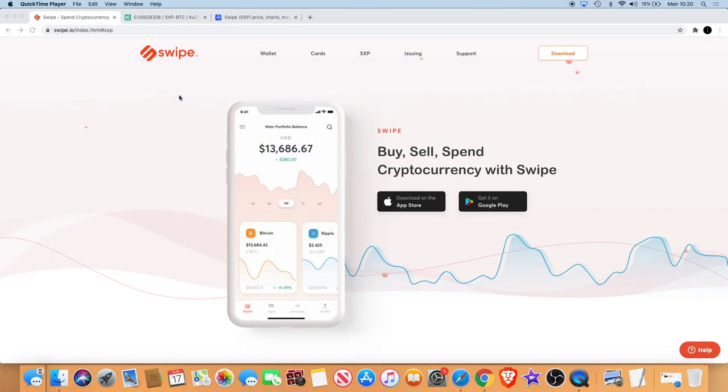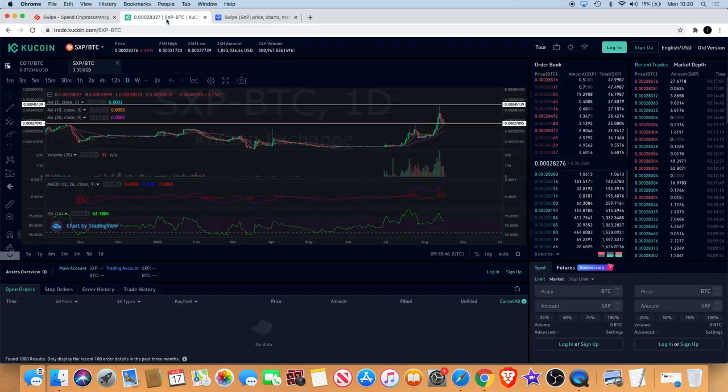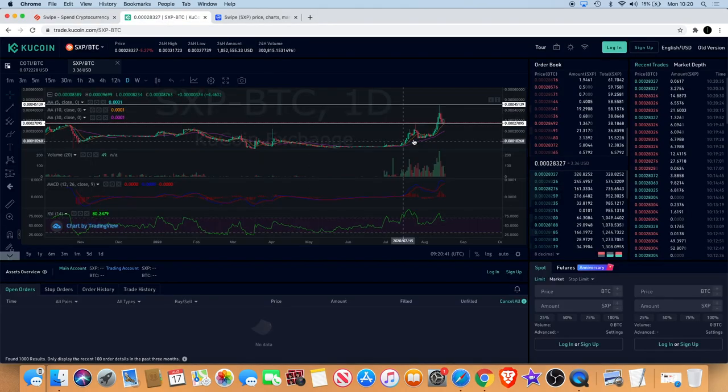Welcome back to the channel guys. Today I want to talk a little bit about Swipe. We've been discussing this on the channel over the past week or so, but I feel it's fit to give you an update. It's a new week, it's Monday, we've seen some bit of a price increase and we did get a breakout that I spoke about the other day.